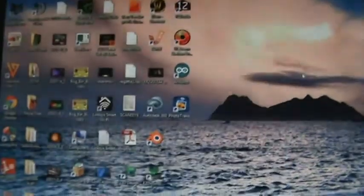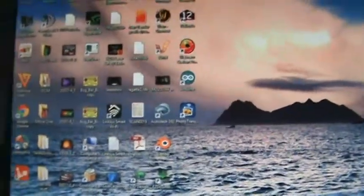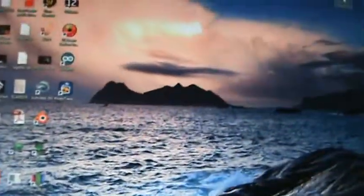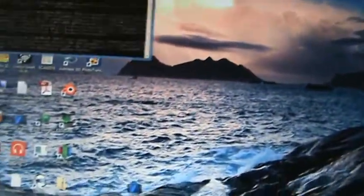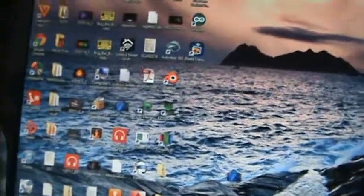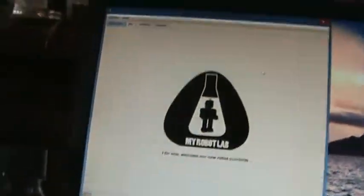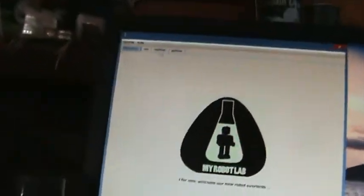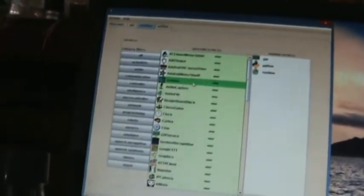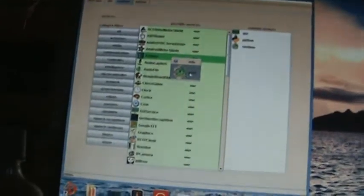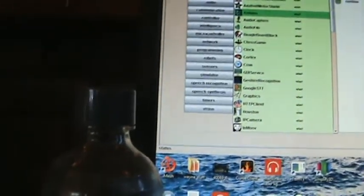Nope, nothing. Okay, let's try this again. Reset. I've got to remember to do everything, I think. Reset. MyRobotLab, runtime, Arduino, start. Arduino.